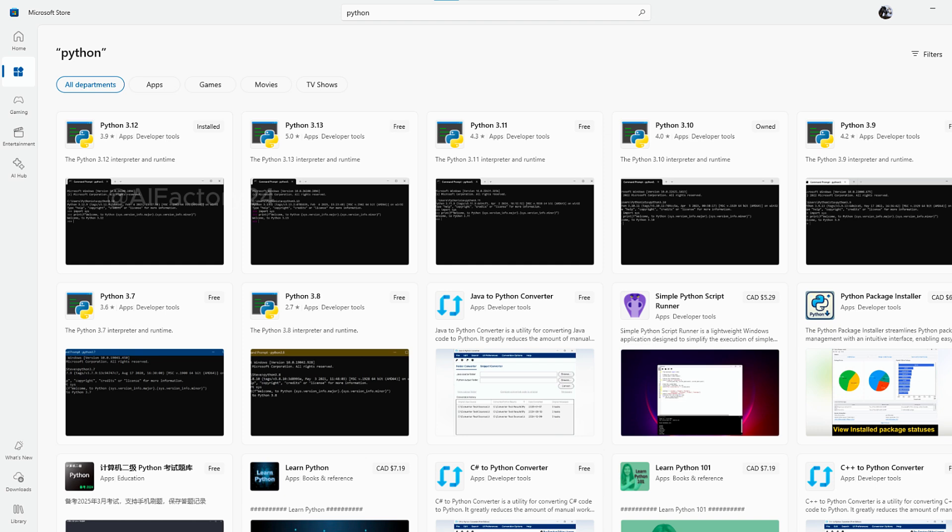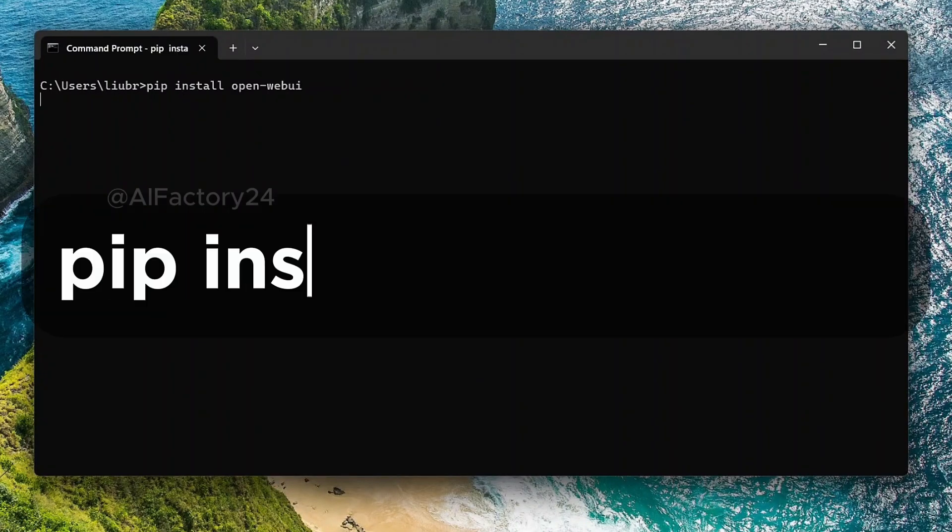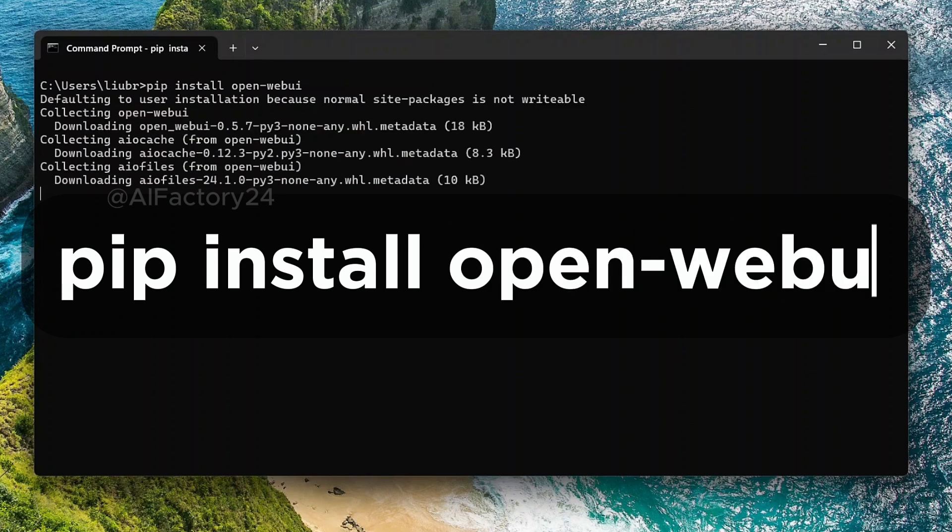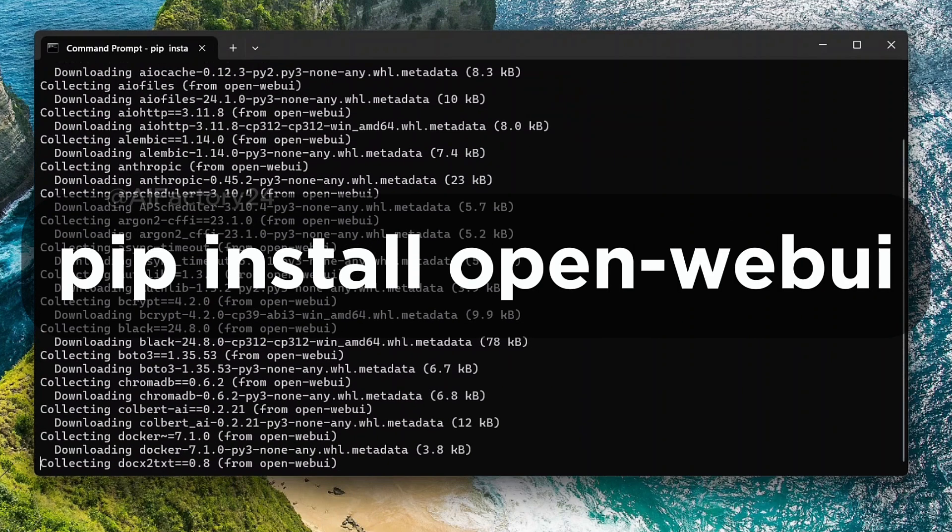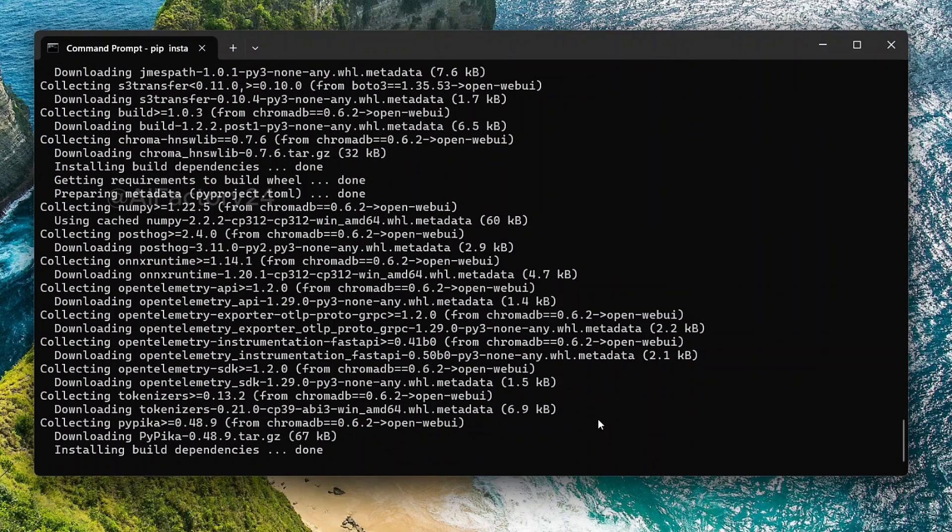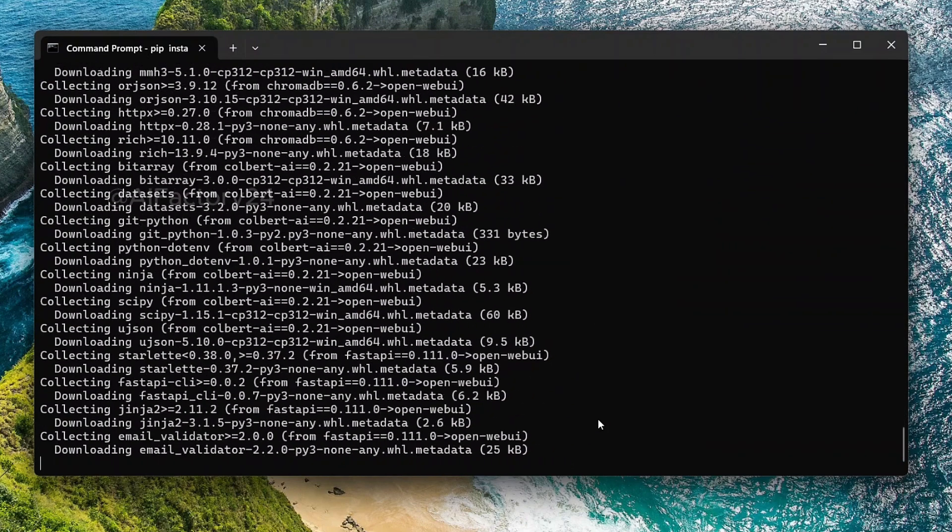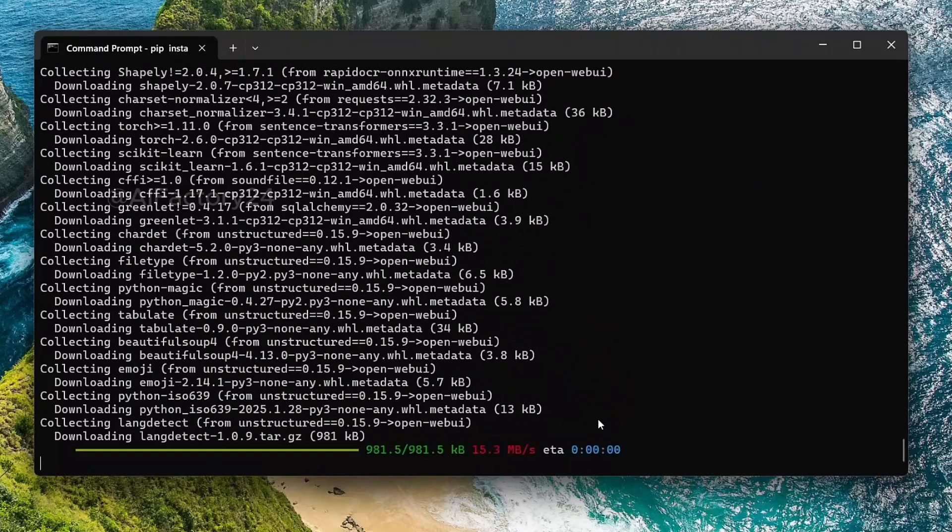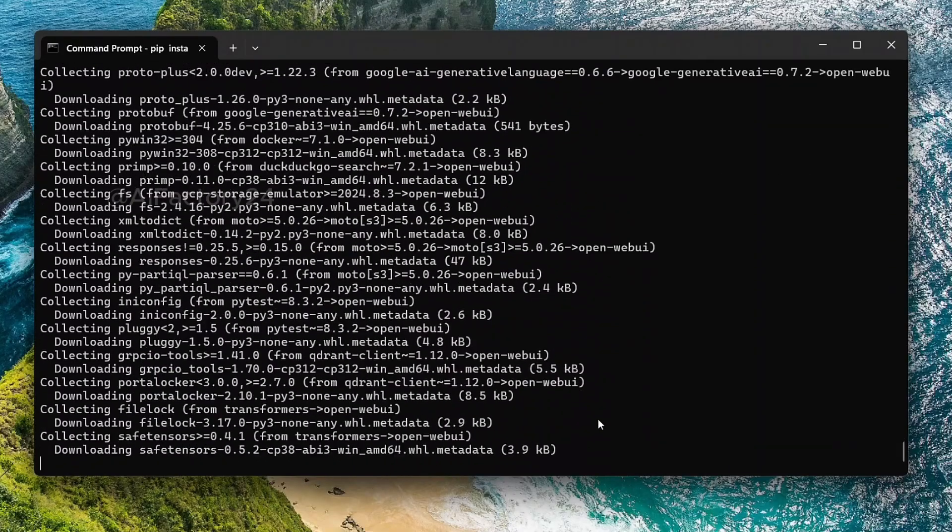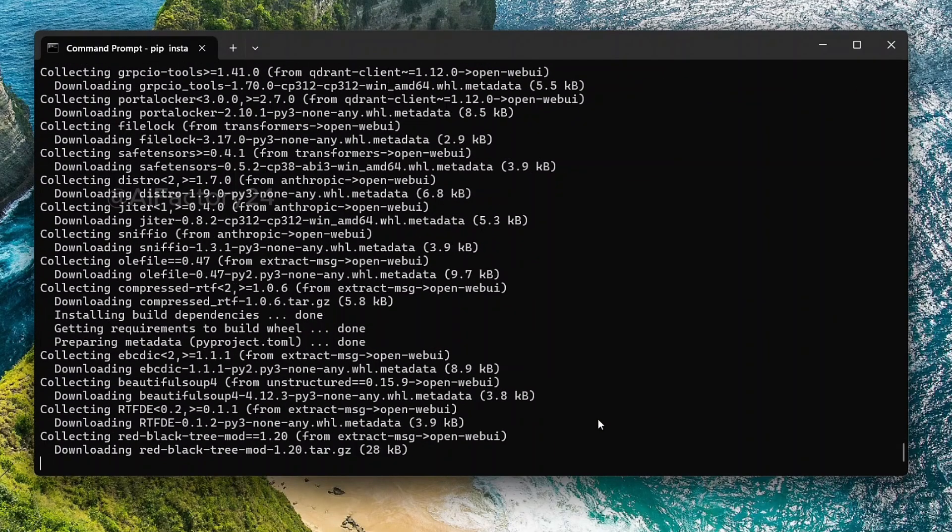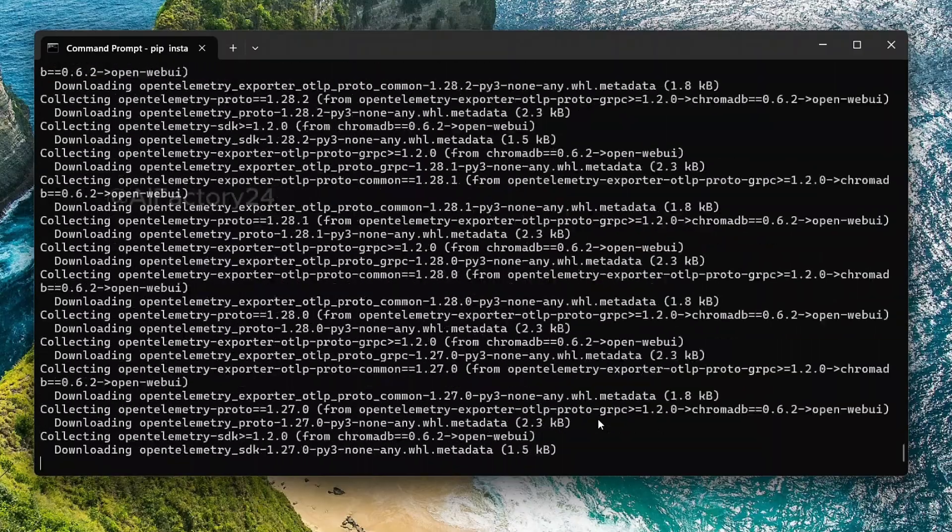Once everything is set up, we'll start by installing OpenWebUI. Open a command window and run the following command. This process may take some time.